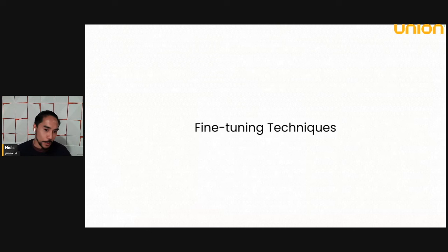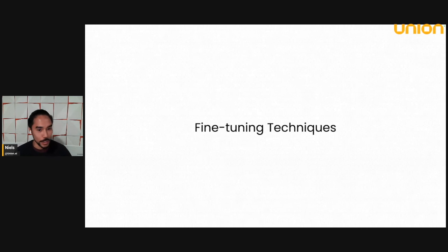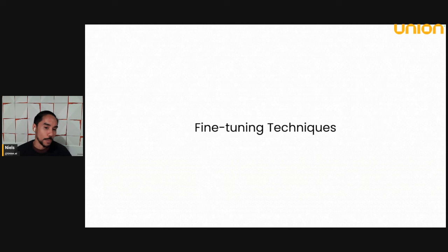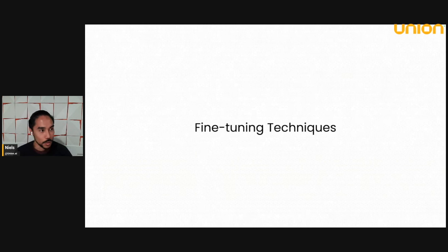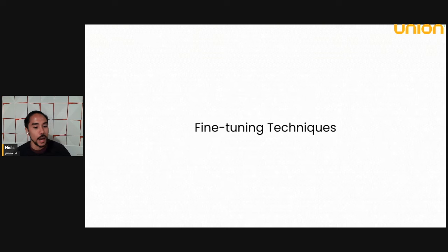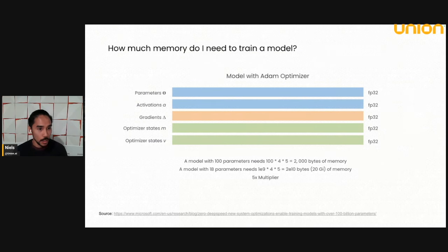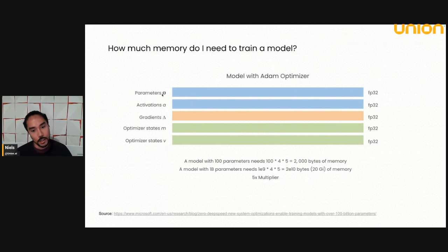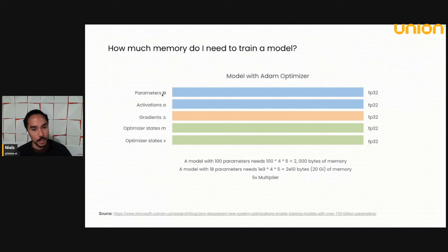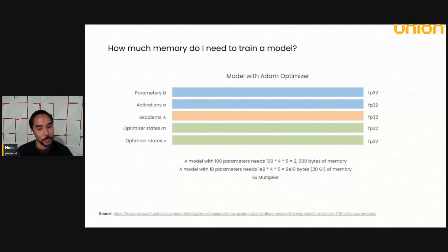I'm going to briefly go through some fine tuning techniques just to give you a sense of what people are doing to make training more parameter efficient and to be able to fine tune very large models on smaller data sets. So you don't necessarily have to do full parameter fine tuning. Just to appreciate this, if I have a model with parameters theta here, assuming I'm using the Adam optimizer, I'm going to need five times the GPU memory to actually do training itself since you have activations, gradients, and optimizer states for each of those parameters.